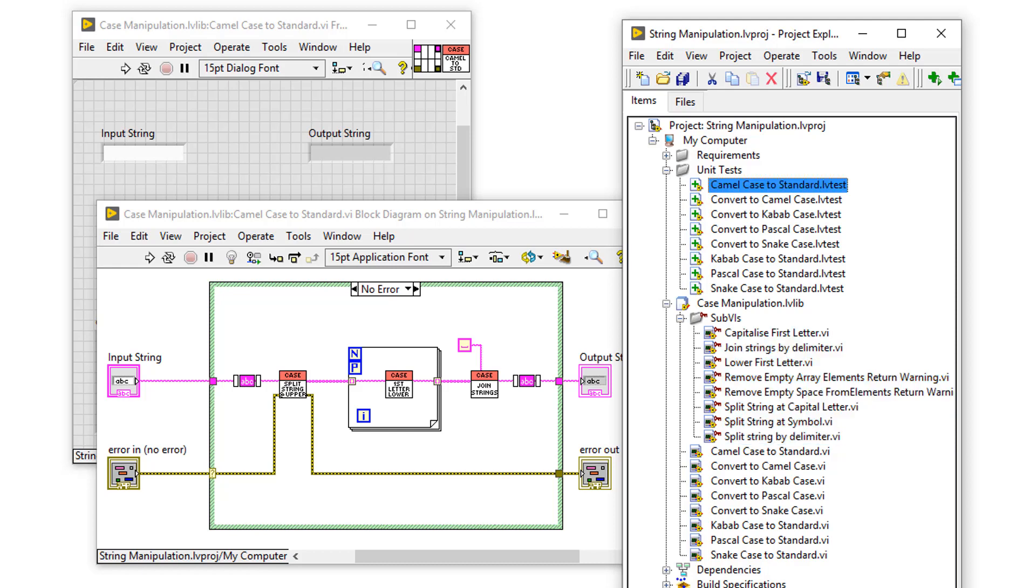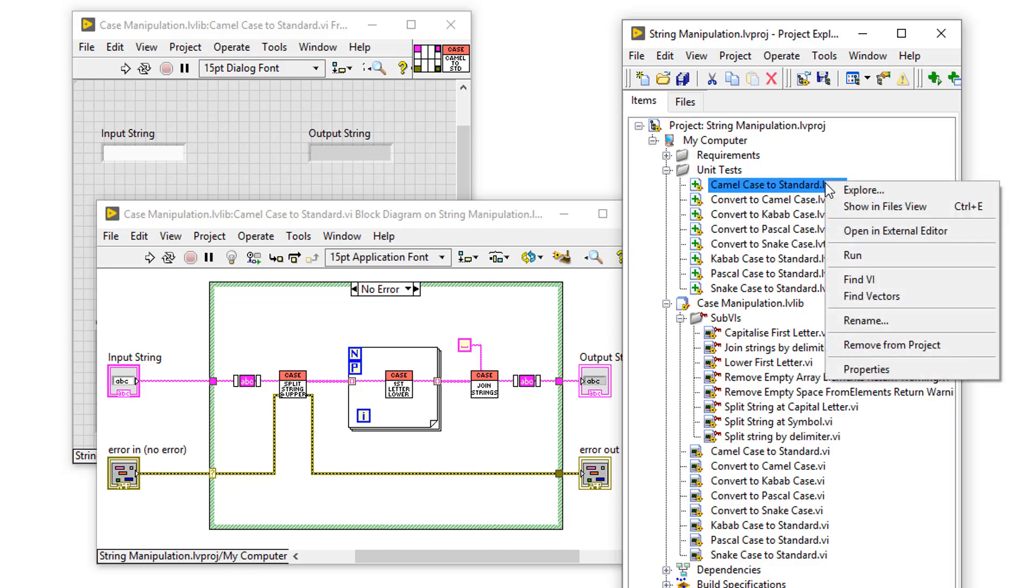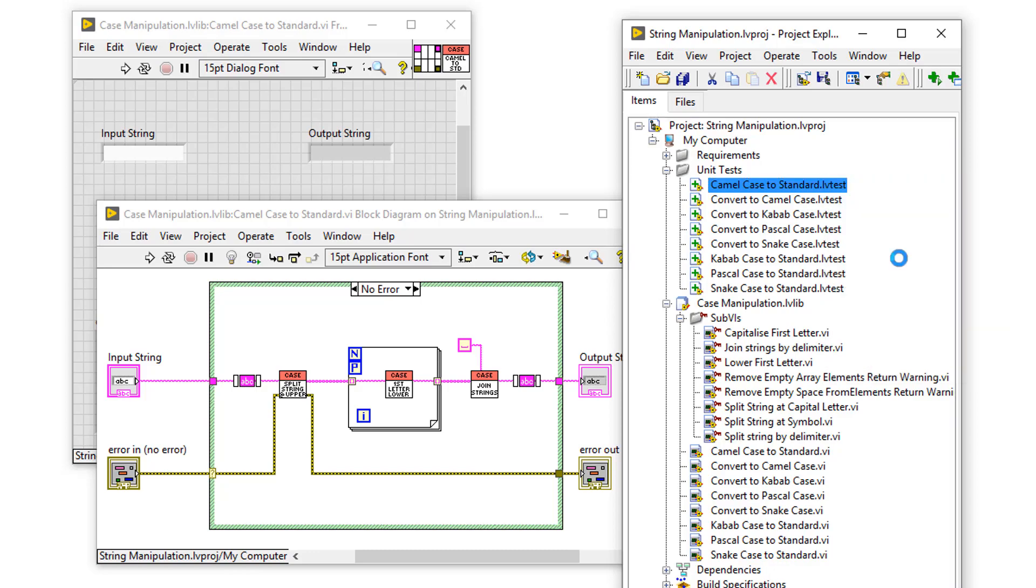To ensure I've met all the requirements for a particular function, I should now run its unit test. And using the unit test framework, I can do that by right-clicking and selecting Run.